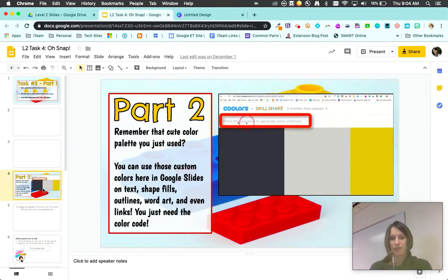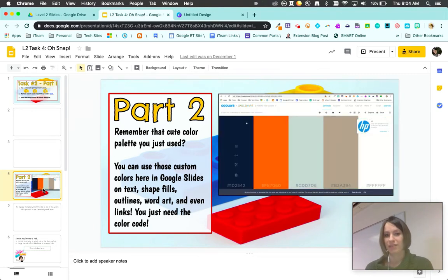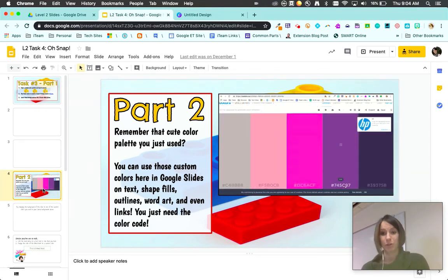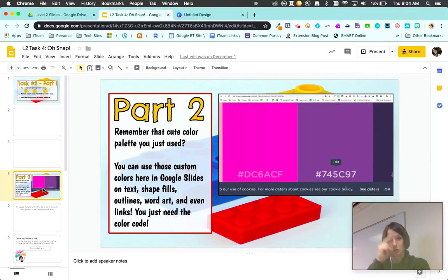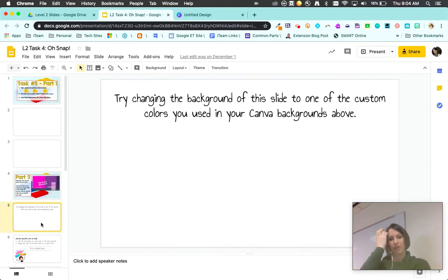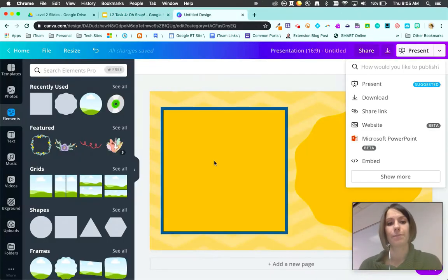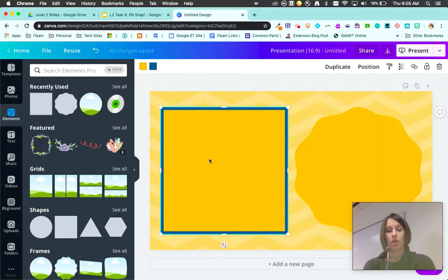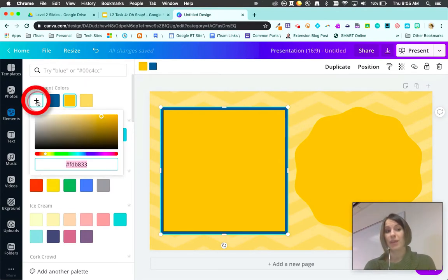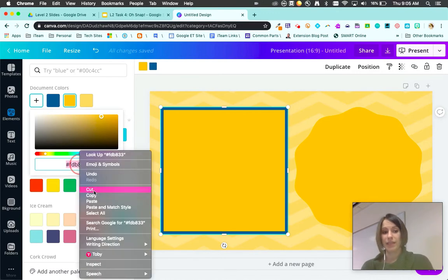I went ahead and shared a GIF just to make it a little bit easier. That cute color palette you just used can actually be used in Google Slides as well. On this background it says try changing this background to one of the custom colors you used in Canva. I'm gonna come here, I still like this yellow, I'm gonna choose that. If you hit the plus sign it'll drop down that menu.